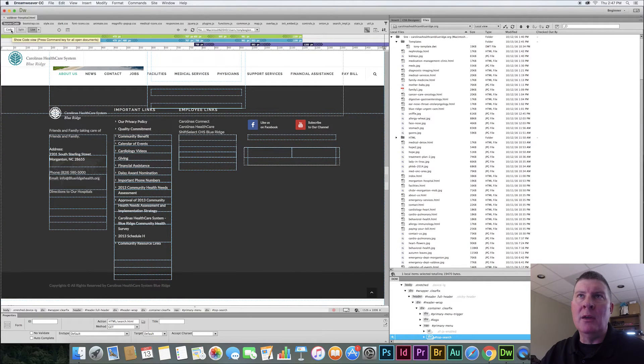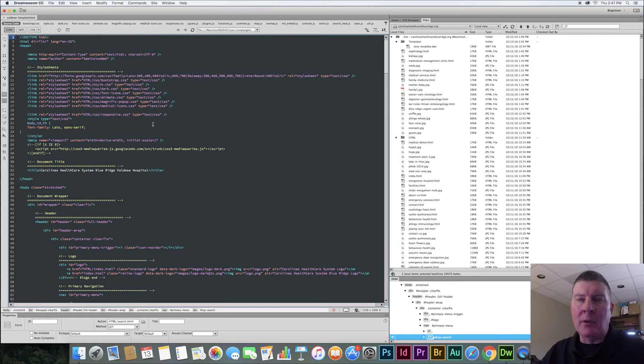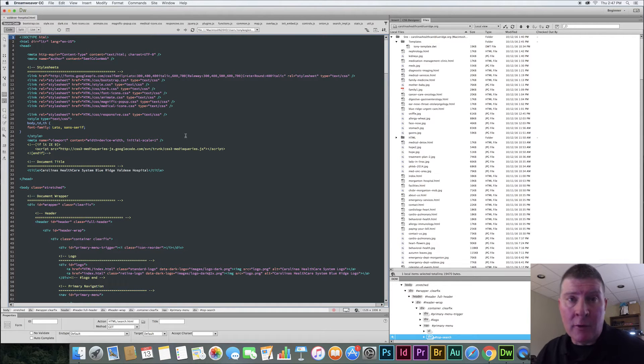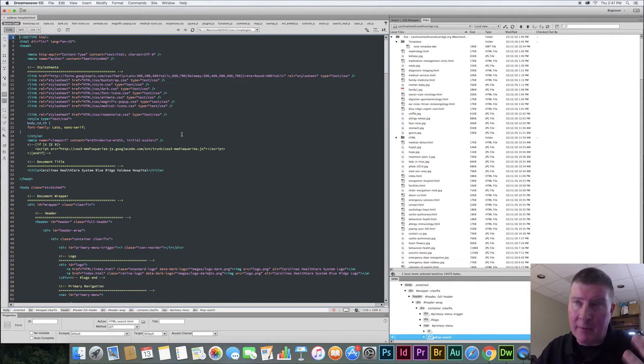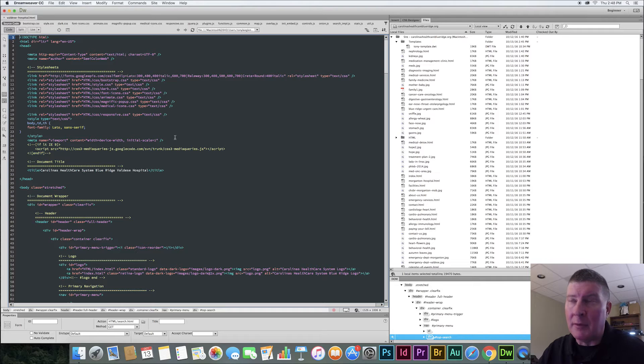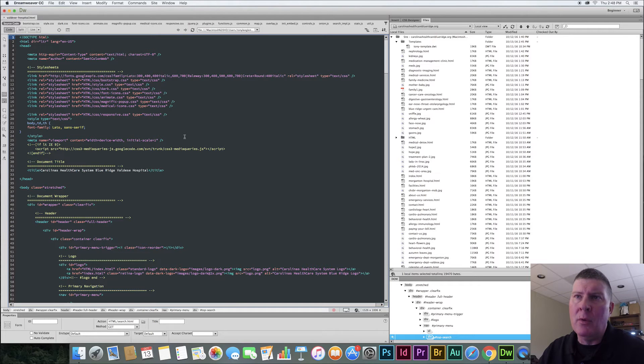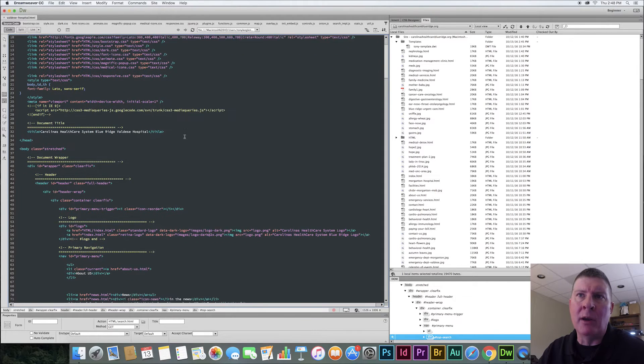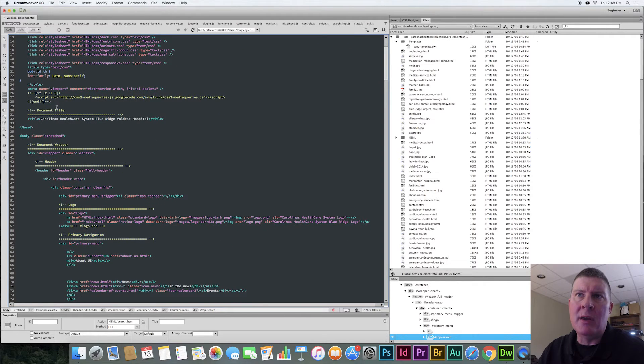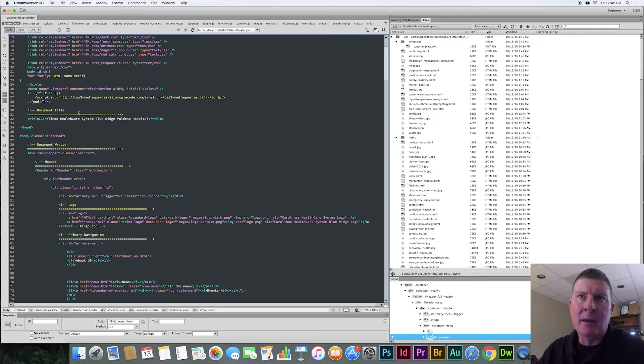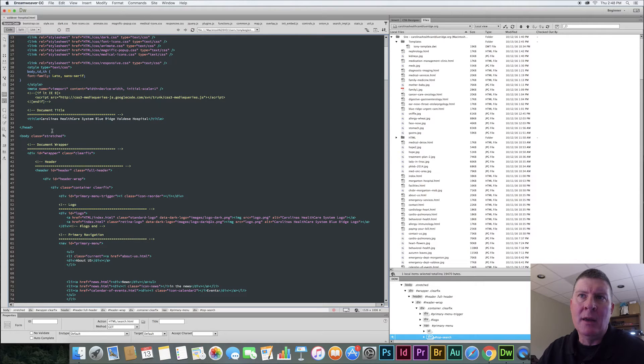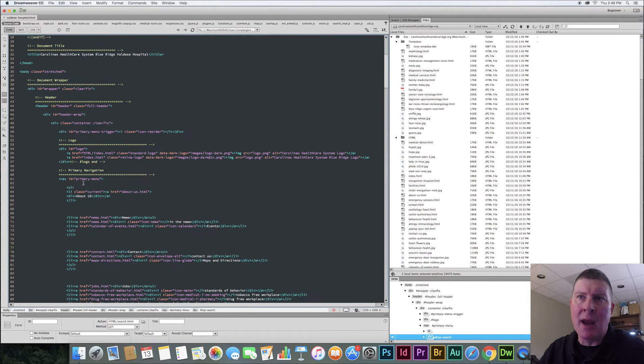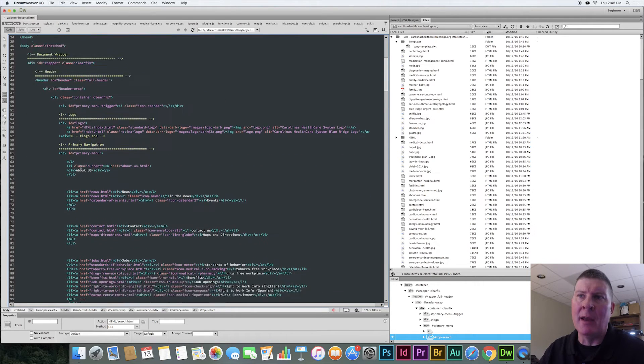I'm going to go into code view. And I'm using a template called Canvas, which is a great template, by the way, for HTML5 bootstrap type template here. And so the thing that's really cool about this template is it's all commented out really well. So you can see here where the people who've designed it have put these document titles here. You've got your document wrapper. You've got your header and all that.